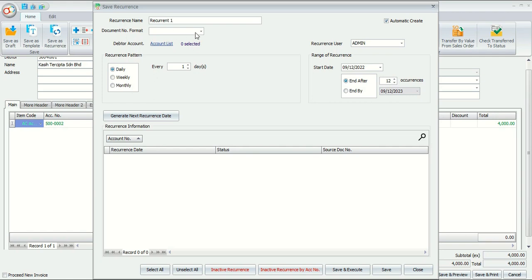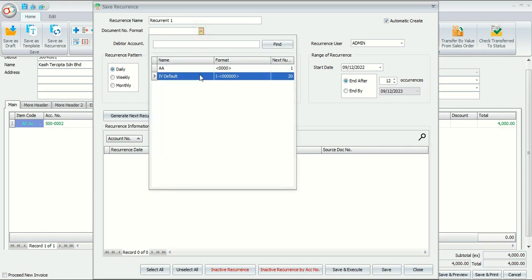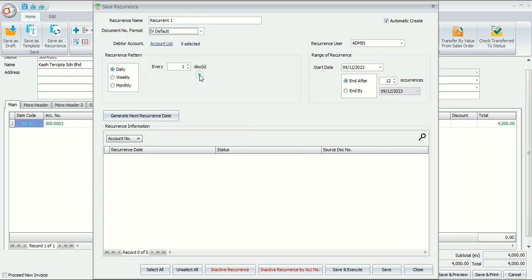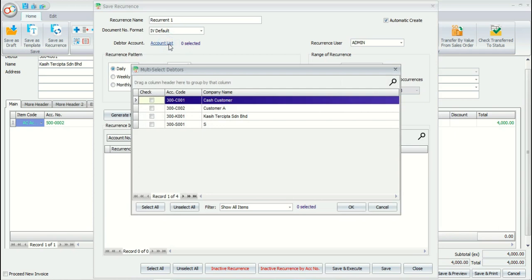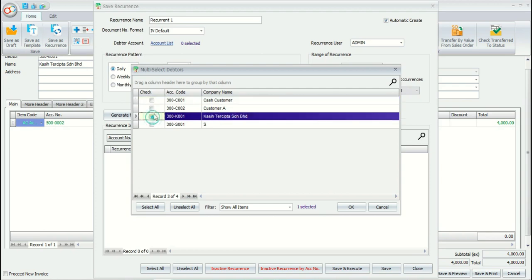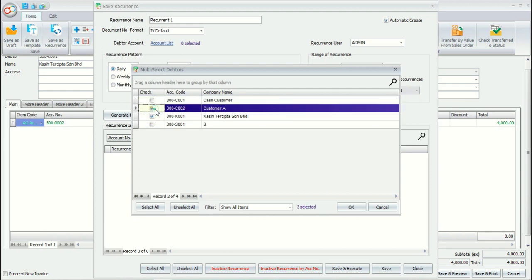And then choose the document number format. Select the data account which you want to generate the recurrence transaction. You can select multiple data accounts for one recurrence.